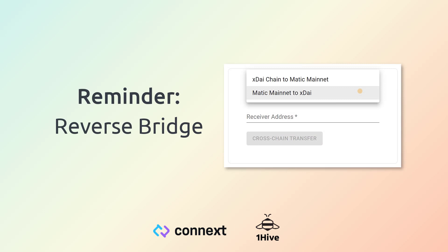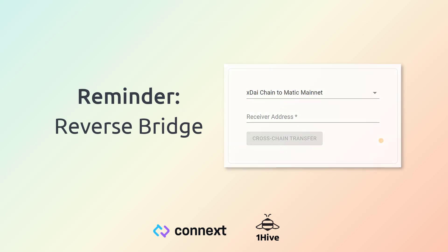Reminder that you can actually reverse the bridge as well. So you can go from XDai back to the Matic mainnet if you so choose.